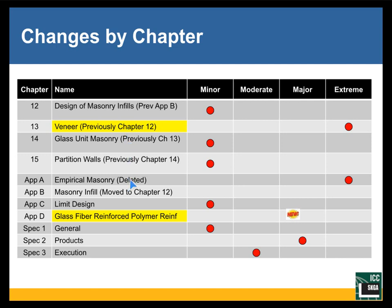Empirical design Appendix A was deleted in this edition. We moved masonry infills there, and we did add an appendix on glass fiber reinforced polymer — design of masonry reinforced with GFRP. This is internal reinforcing, not the external reinforcing that's often used in retrofit.